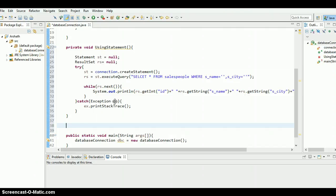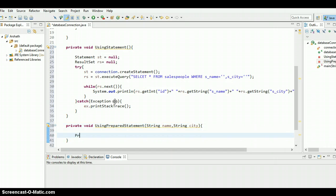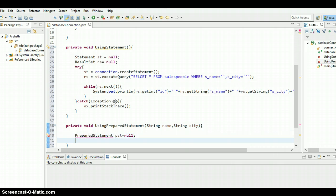The second method is going to retrieve data using PreparedStatement. I'm going to write a method for that, and I need to pass two arguments: String name and String city. We need to create an object for PreparedStatement — PreparedStatement ps equals null — and ResultSet rs equals null. We need to import the PreparedStatement class, so let's import java.sql.PreparedStatement.